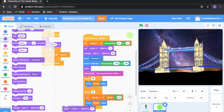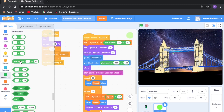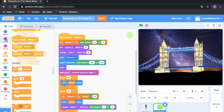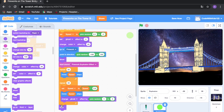Go to Looks and drag out 'change color effect by 25' but change the effect to ghost. Then drag out 'pick random', change 10 to 3. Once it's done, go to Looks and drag out 'hide'. Scratch executes everything in sequence, so this block runs 50 times and then hides the clone.